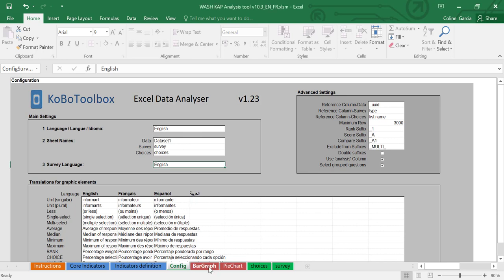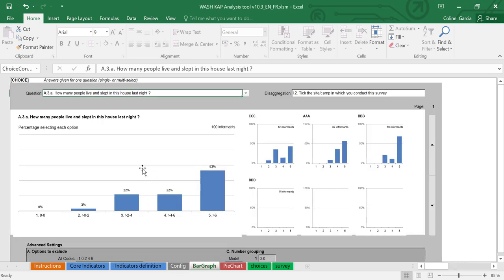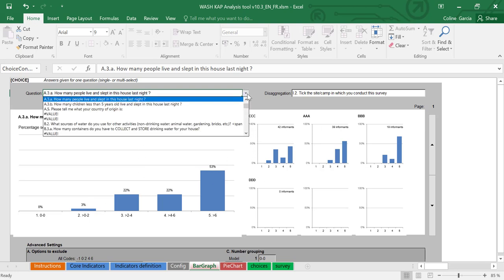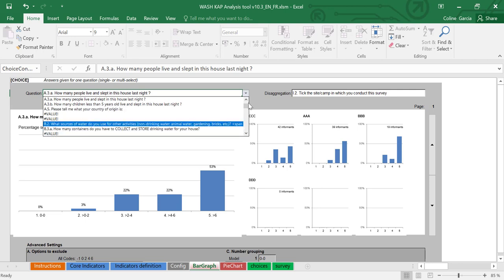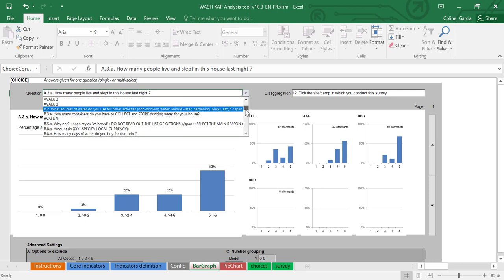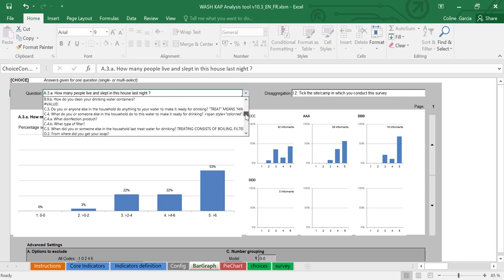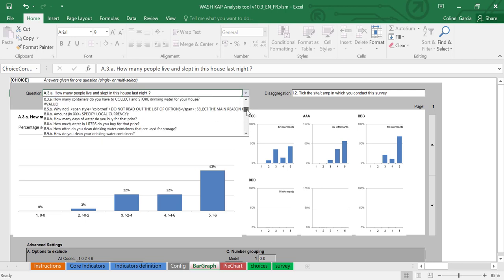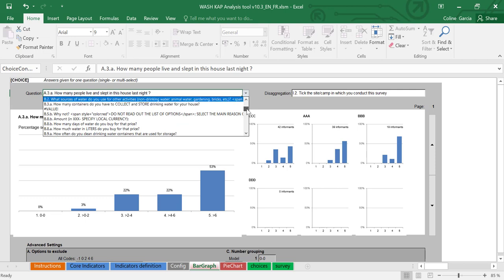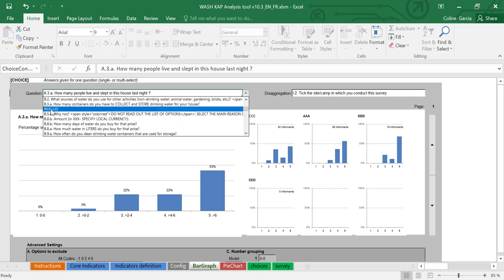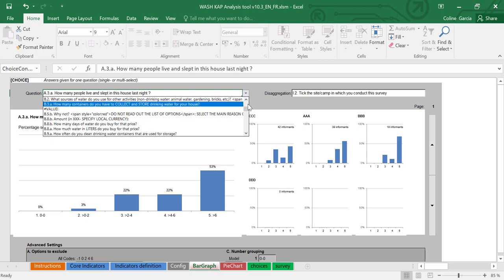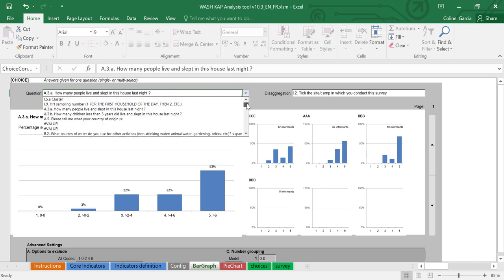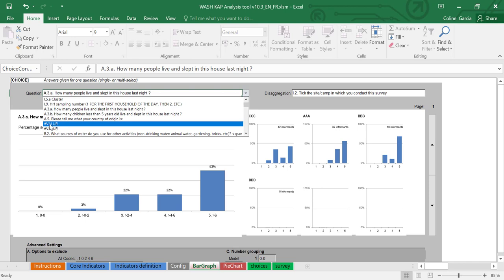So if you go to the bar graph tab, you should see your question appear, and here in your drop down you can select whichever question you're interested in. You will notice that if you have very long hints as part of your questions, some of these questions here will not appear properly, and you will see hashtag value instead of the full question.